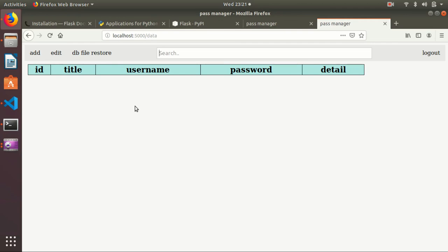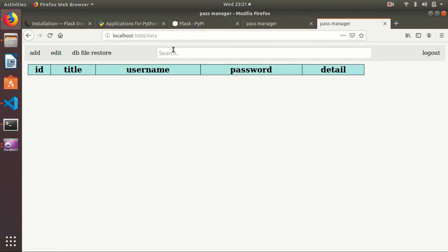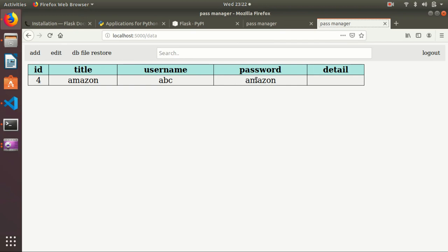This is my search, add, and DB restore. I can search like any word and tap it or enter. It will give all the data like Amazon. If it is a password, by default it will be black so nobody can see it. If you hover it, then you can see the password and you can copy it.